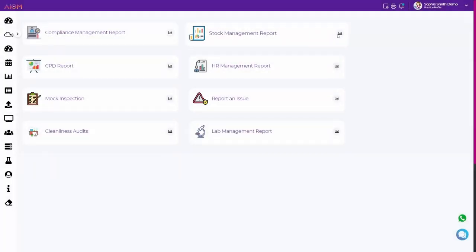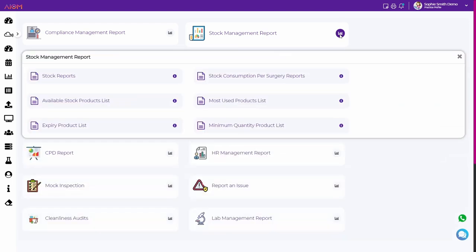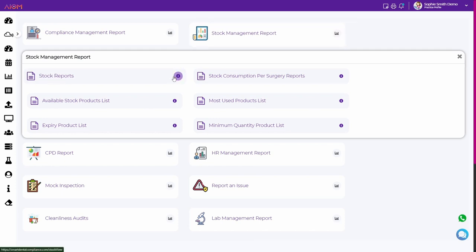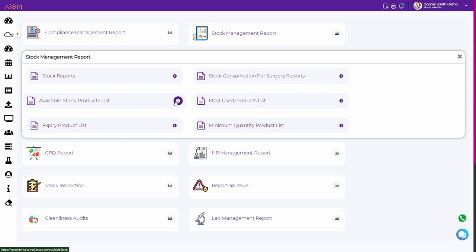Next, we have the stock management report. This report provides an overview of your inventory levels, including information on general stock, consumption per surgery, most used products, and expired products.